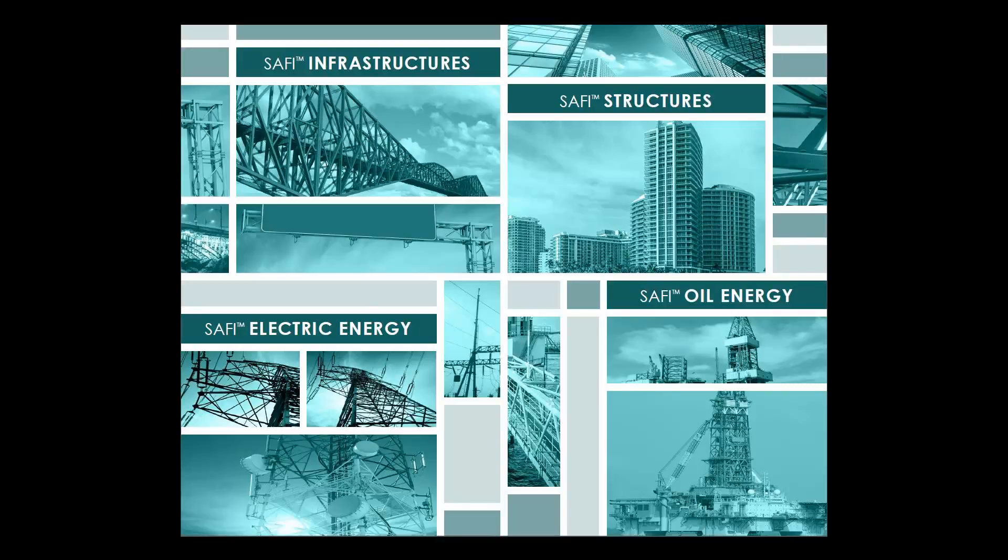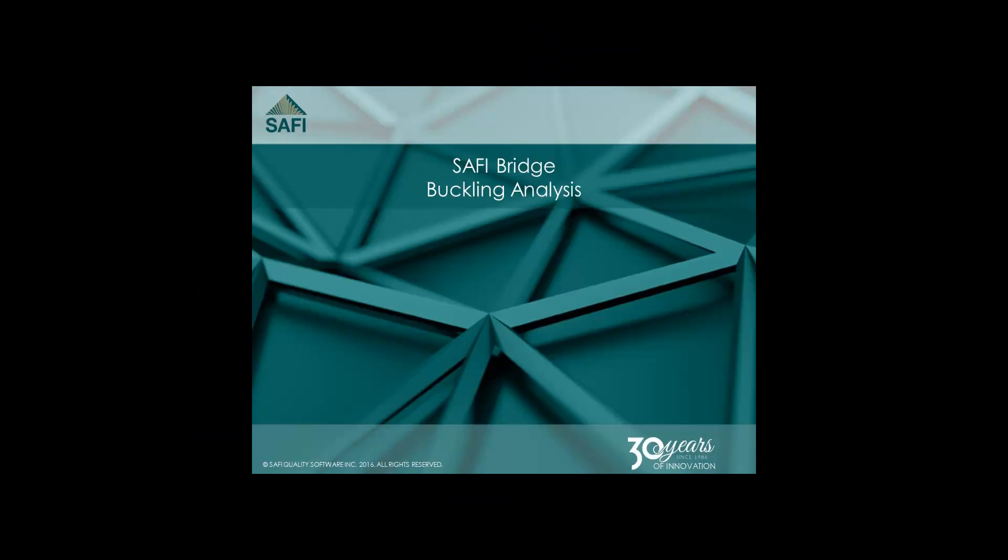Hello and welcome to the SAFI Learning Center. This short tutorial will show you how to run a buckling analysis.